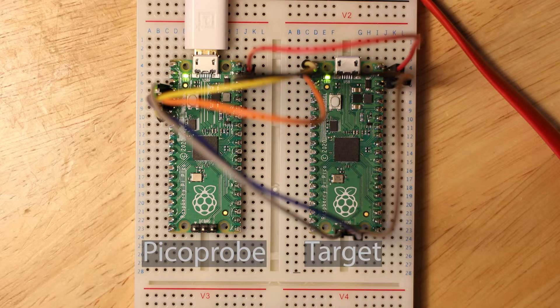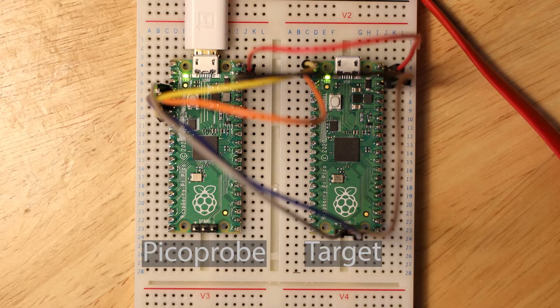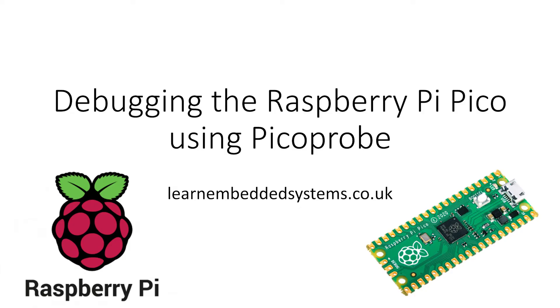We can also use the Picoprobe to monitor the UART outputs of the target Pico. So this tutorial will tell you the basics of getting the Picoprobe and required toolchain working and some basic debugging to show you how it works.